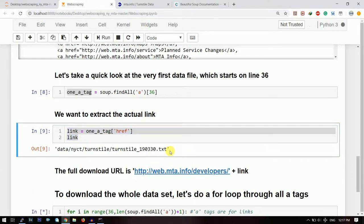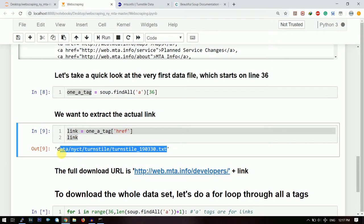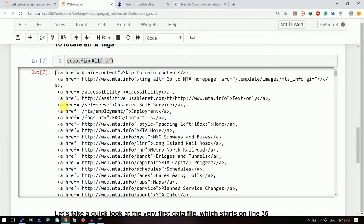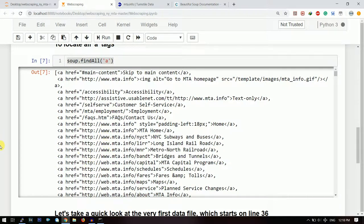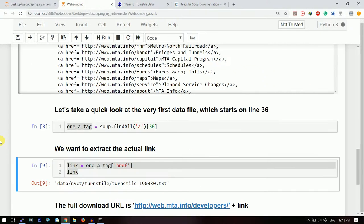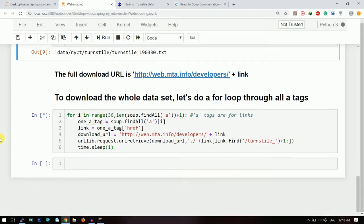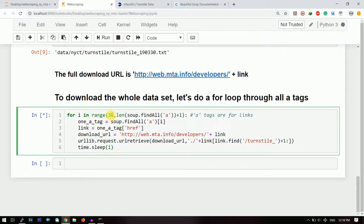Now what you need to do is you need to take out all the links from all these 'a' tags and you need to download the text files from there. That is the core operation of this web scraping. So I will loop through all the 'a' tags. I know that my first 'a' tag starts from line number 36.